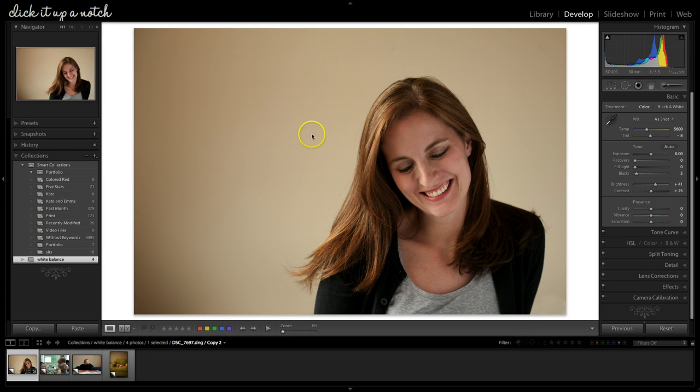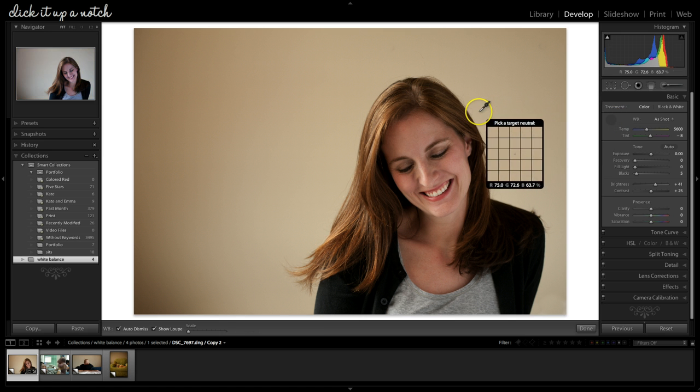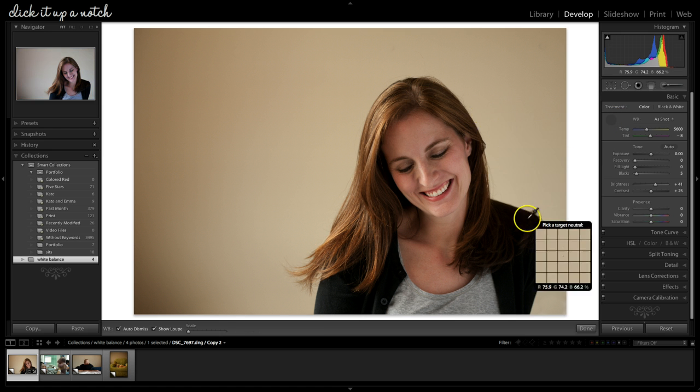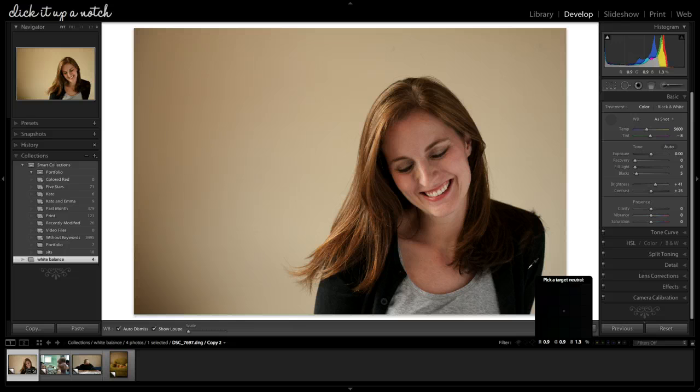The way I do it is I take this little eyedropper right here, and I go onto my picture. You want to find something that is black, white, or neutral gray, and these will help you get a correct white balance.